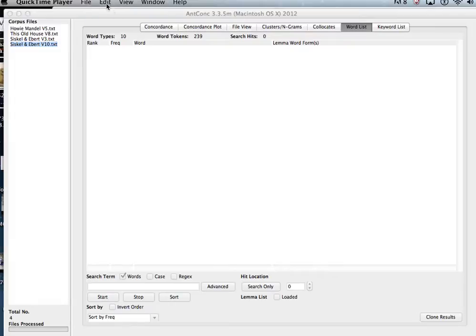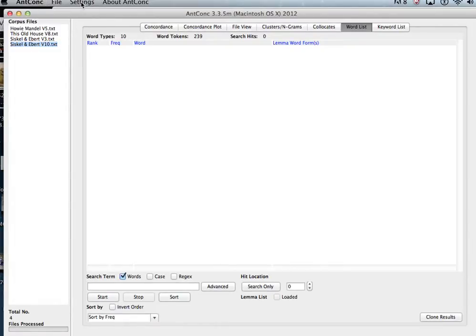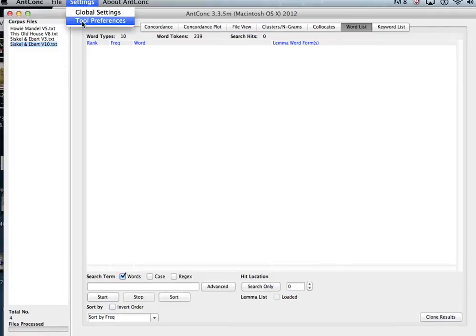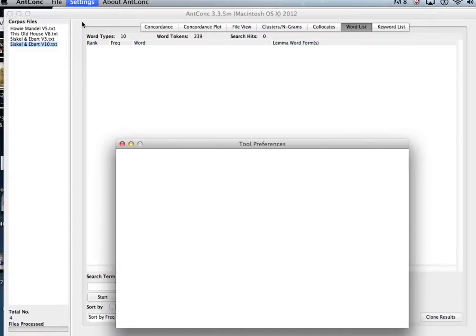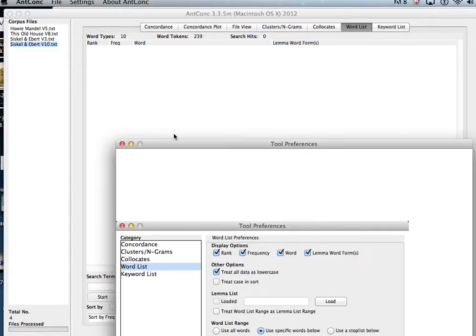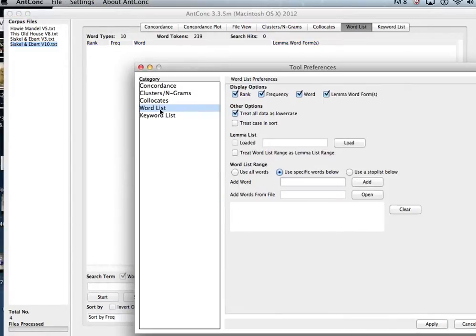One way you can do it is with your corpus files loaded, go to settings and tool preferences. Make sure that word list is chosen in the menu on the left, and then you can manually add specific words.